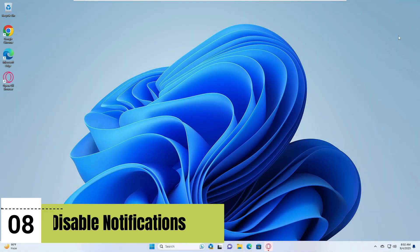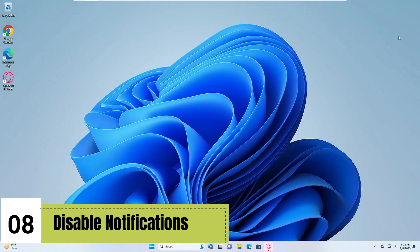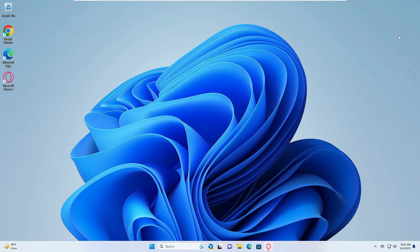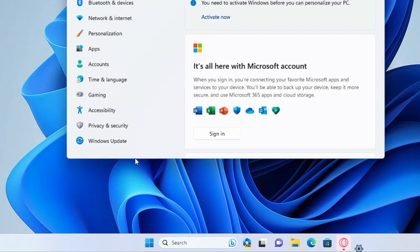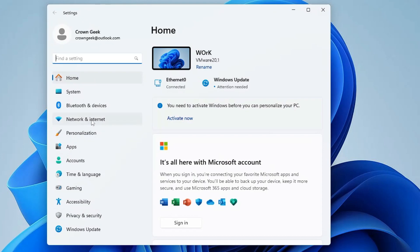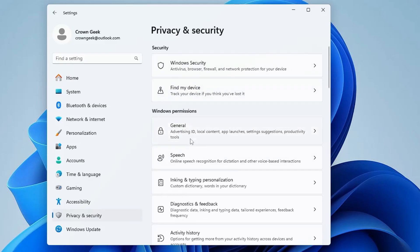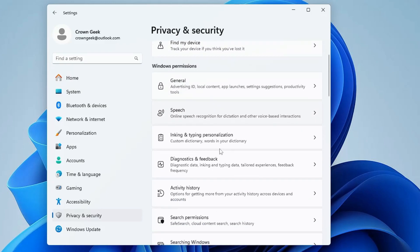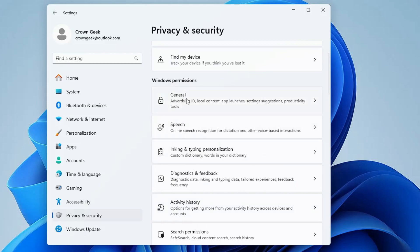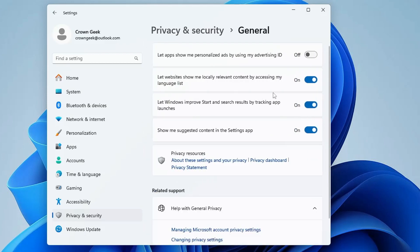Next, disable Windows privacy notifications, which consume a lot of resources and slow down computer performance. Right-click the Windows icon, click Settings, and on the left menu click 'Privacy and security'. Here you'll find Windows permissions and app permissions. Start with the Windows permissions section — click 'General' and disable all those options, as you really don't need them.